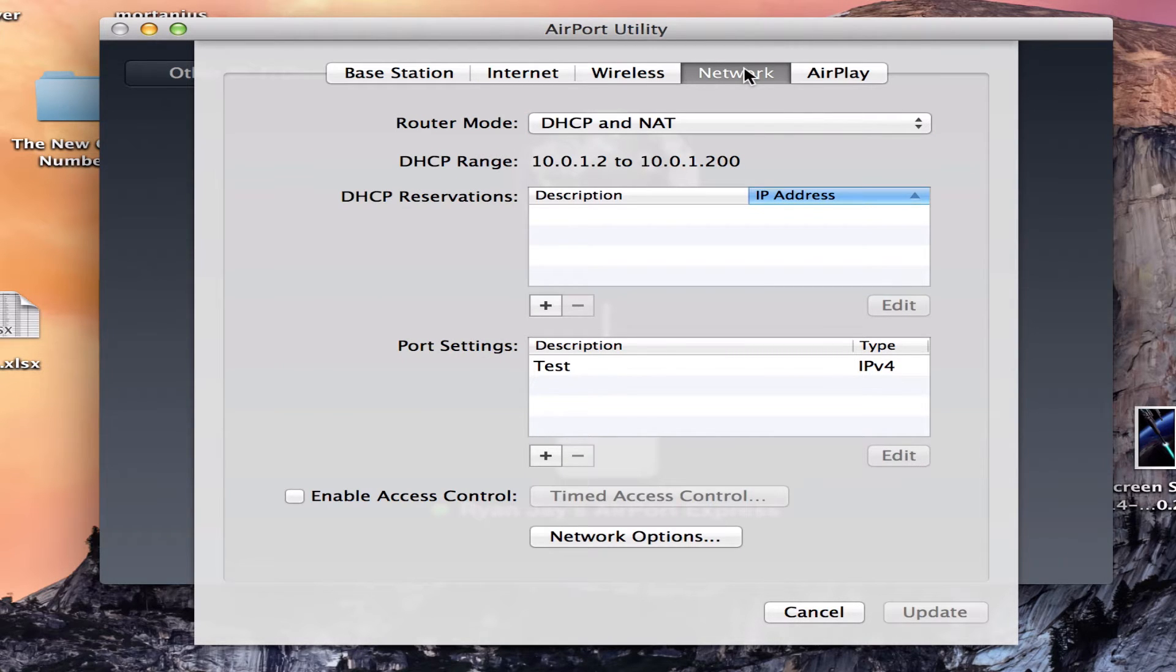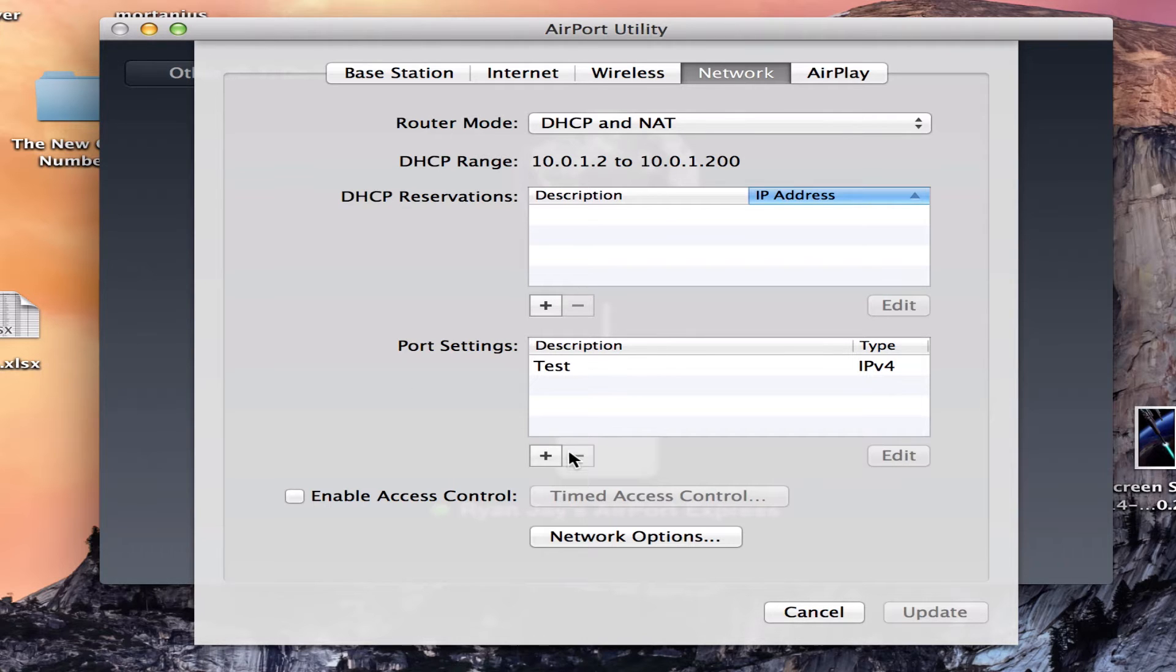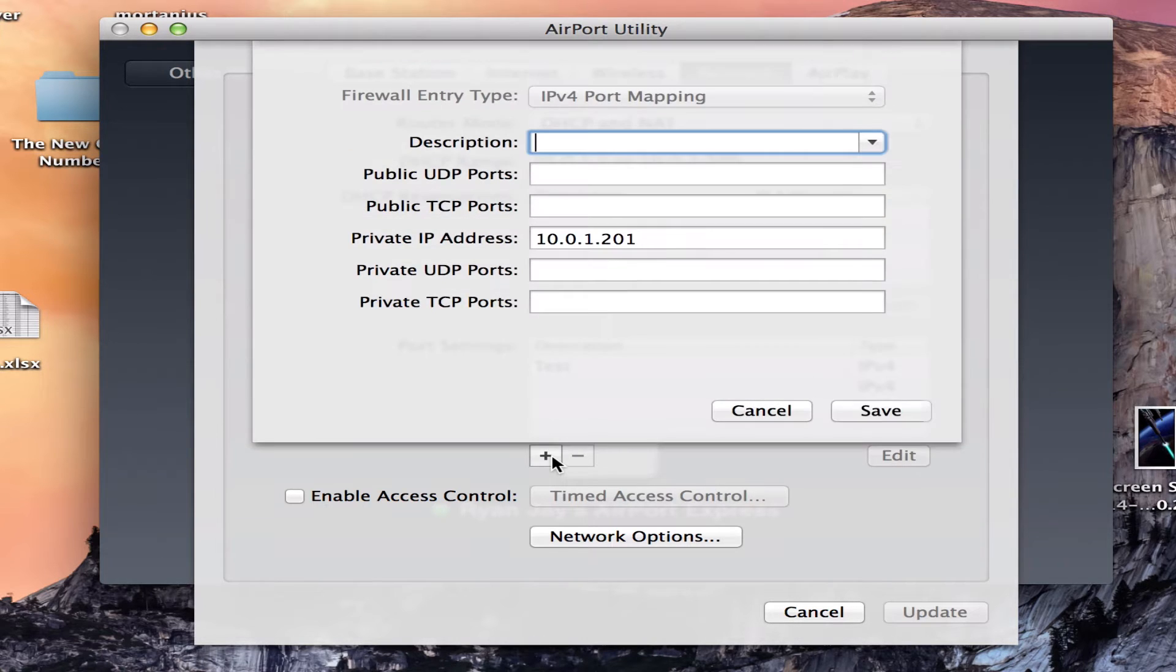And make sure the router is in DHCP and NAT mode. So after you have done that, click on Port Settings, click on the plus.